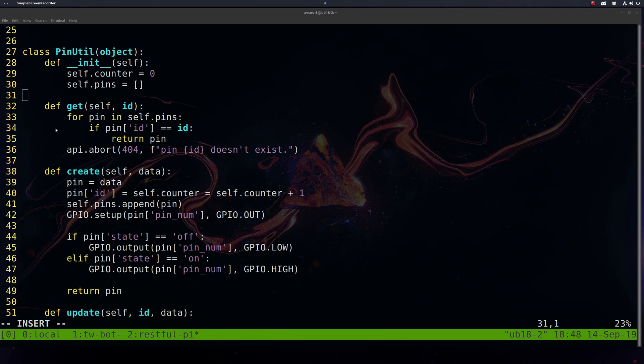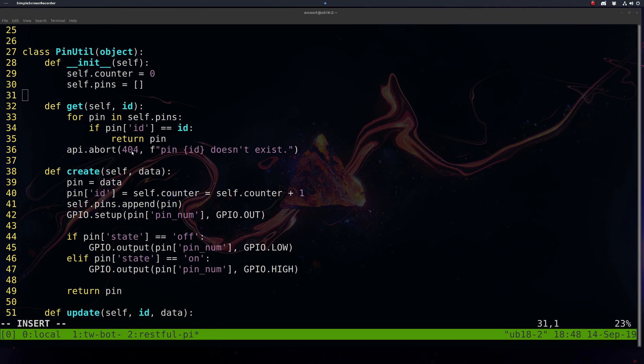Now let's define our CRUD methods here. We're going to have a get. So when we make a get request, we're going to search our list of pins for the ID and return that pin. If we can't find the pin, we're just going to throw a 404.